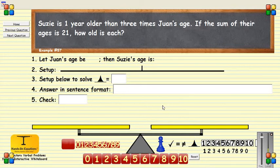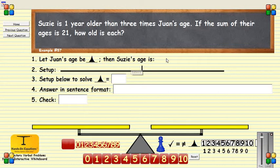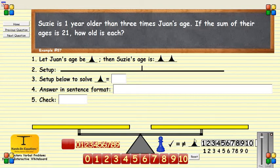Susie is one year older than three times Juan's age. If the sum of their ages is 21, how old is each? Since we know less about Juan, let's say that his age is represented by a blue pawn. Susie, who is one year older than three times his age, would be represented by three blue pawns and a one-cube.